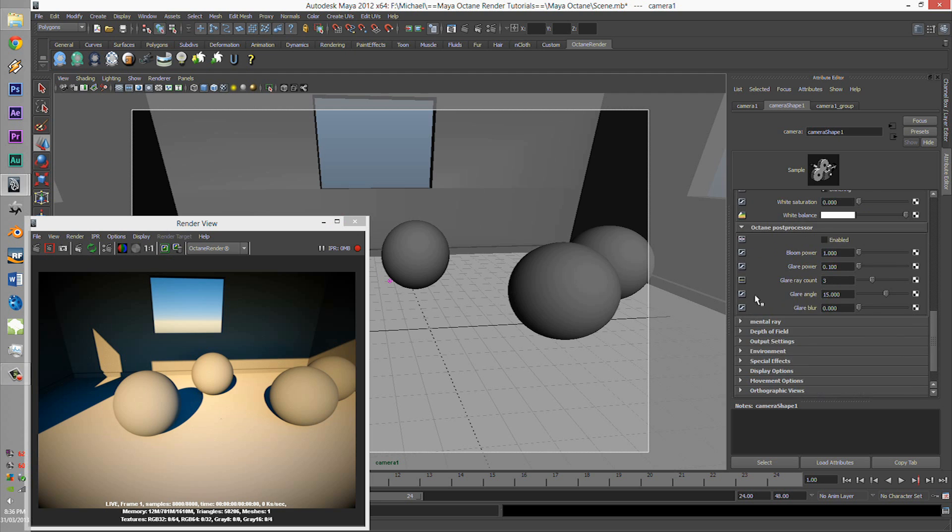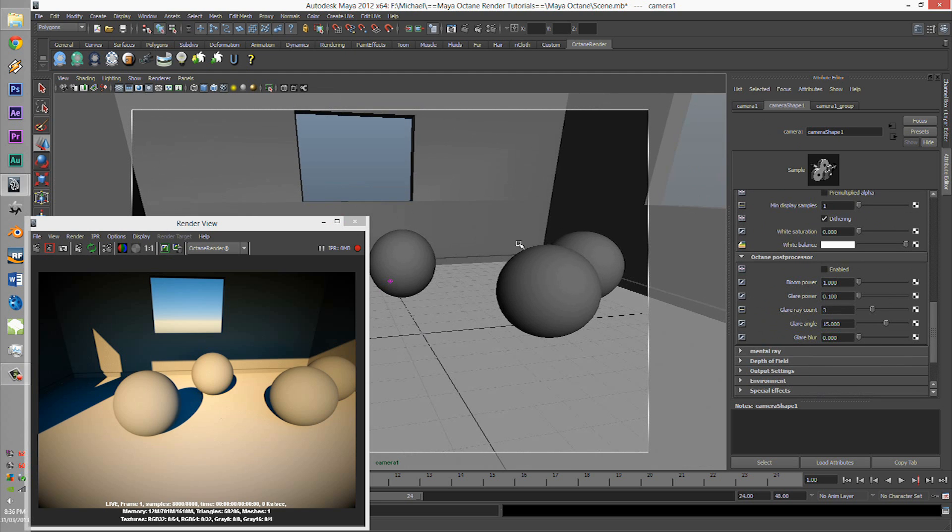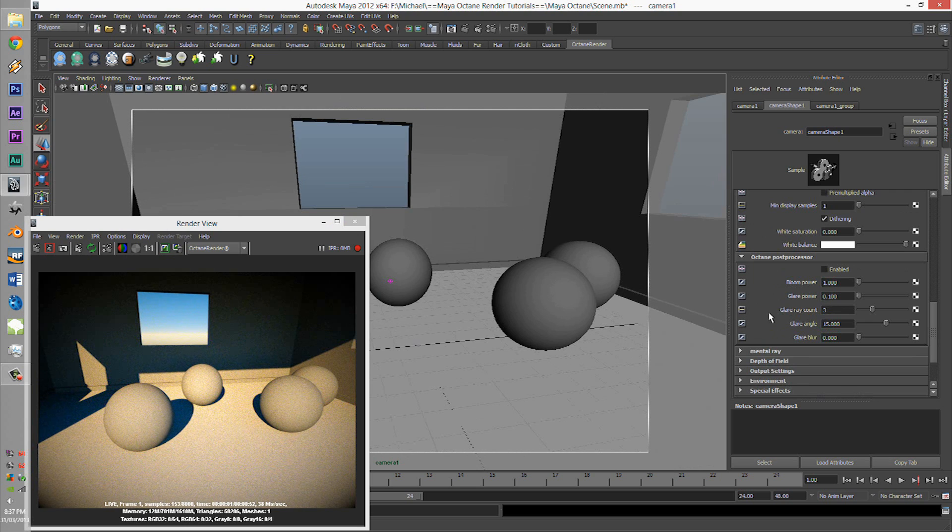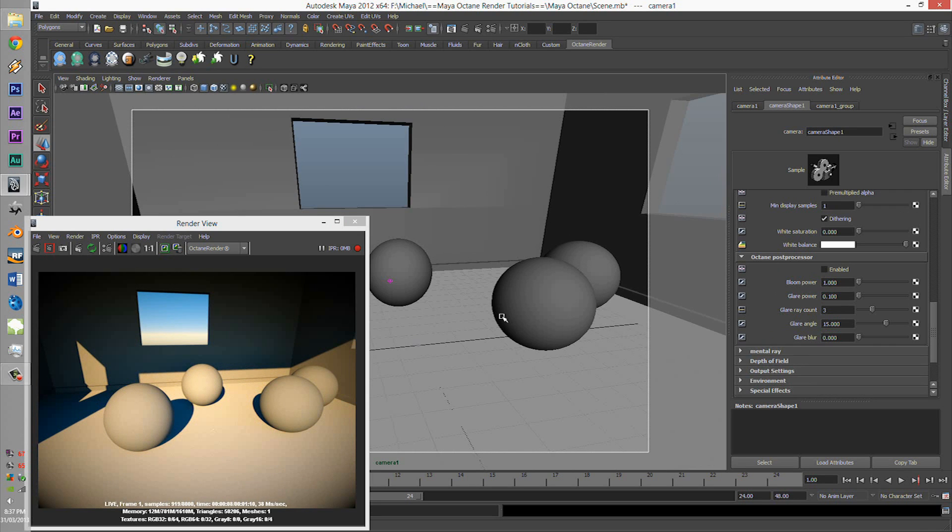So here we have the Octane post processor, and I have my render from my camera image tutorial which I did a few seconds ago. If we press enable - the Octane post processor is in the camera settings, so press the camera body and click on enable.